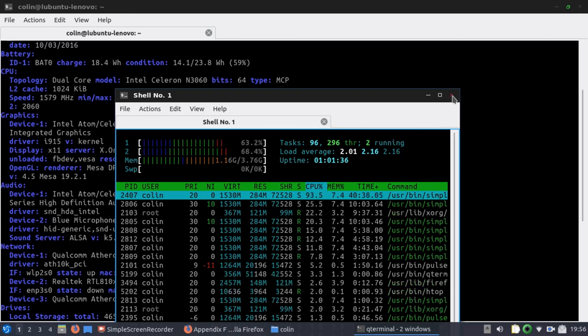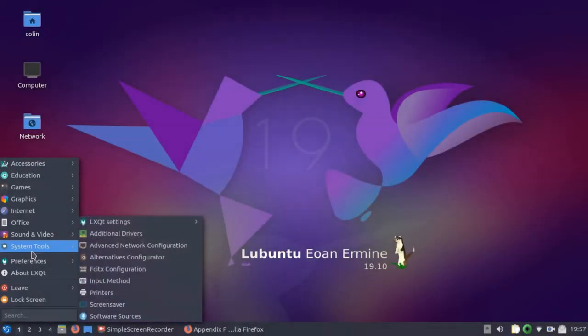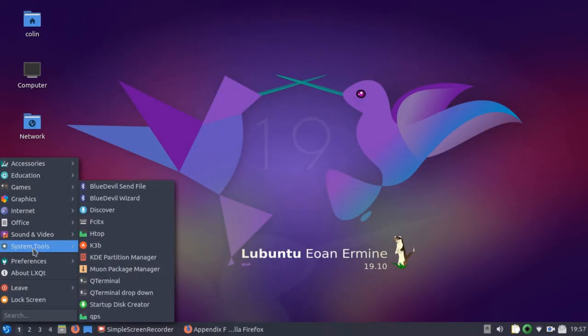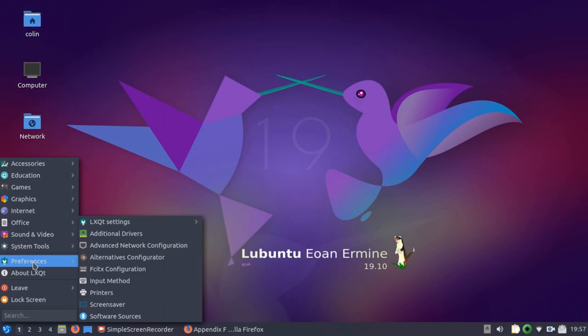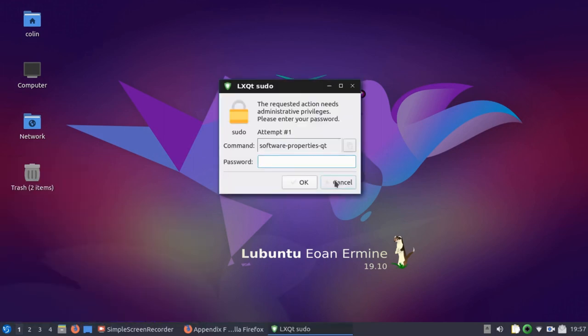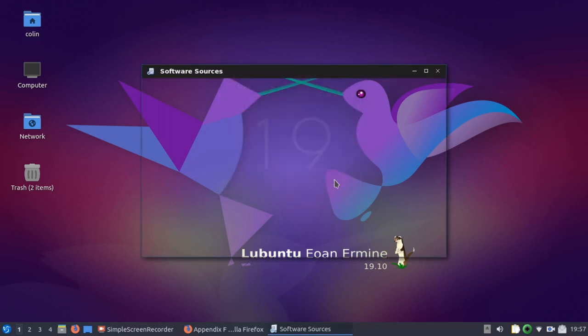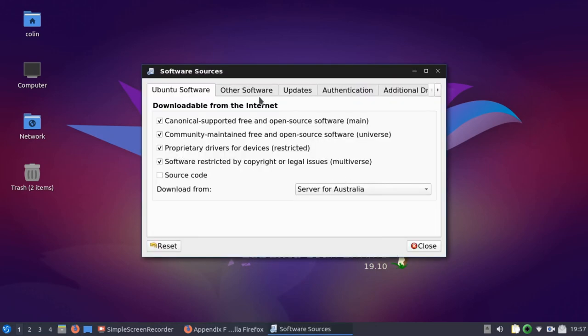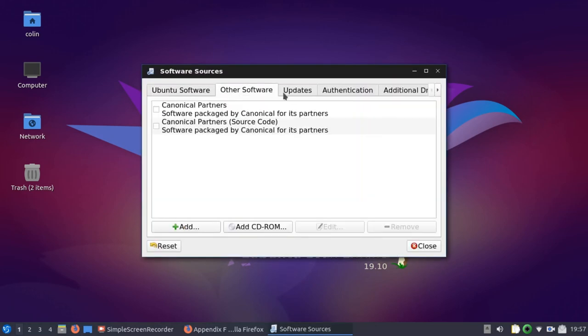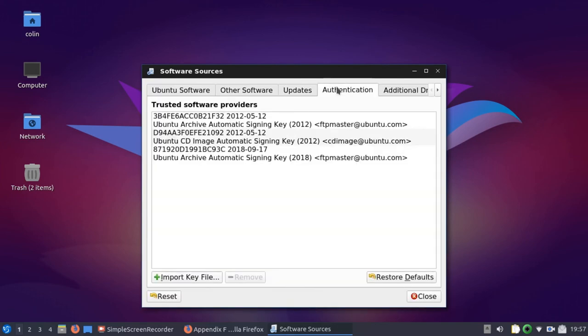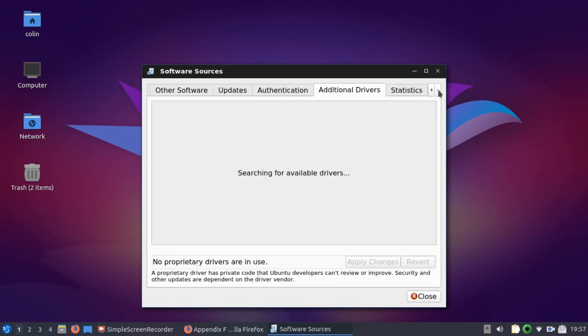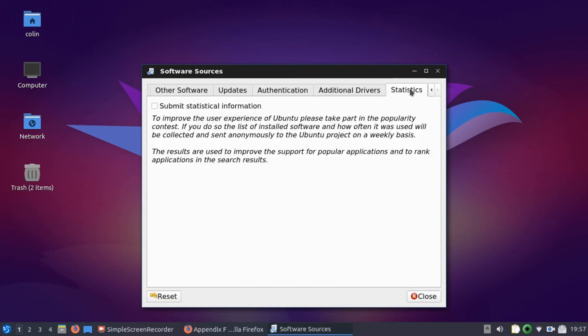So you've also got under system tools or preferences, software sources. Put in your password. And you've got software sources there if you need to update those or make any changes. And you can click the arrow to move across more.